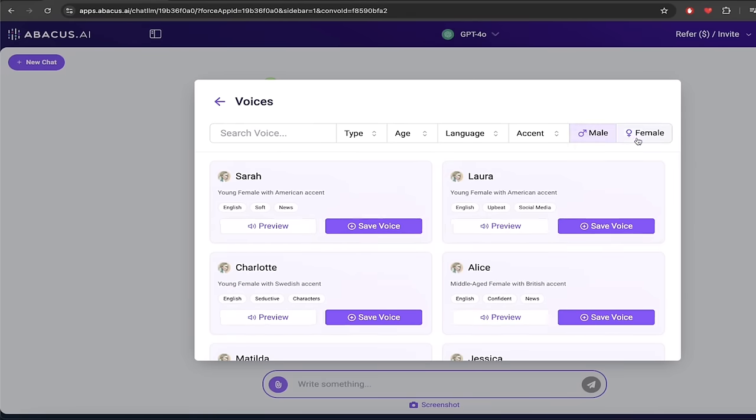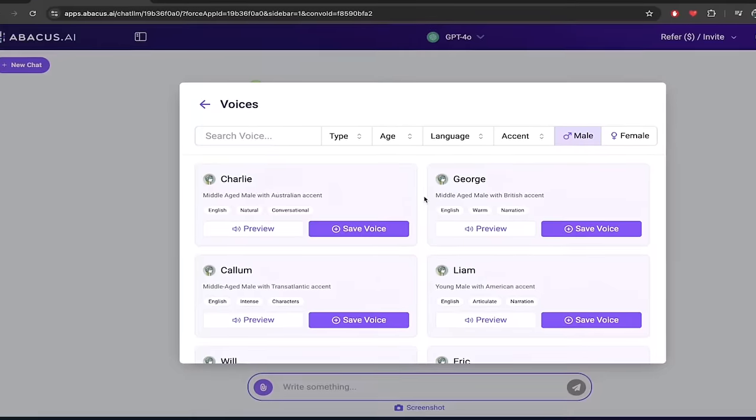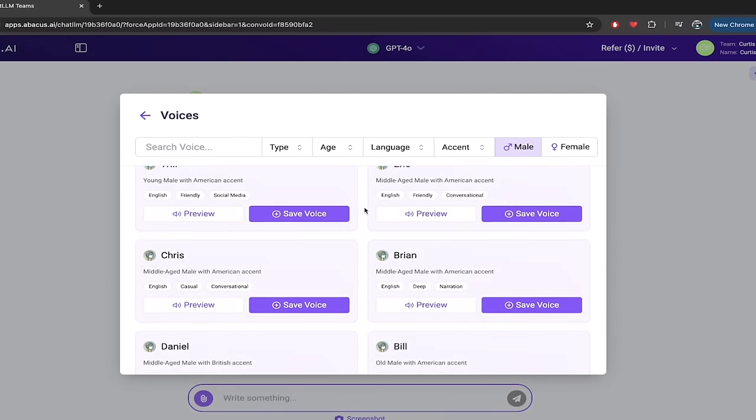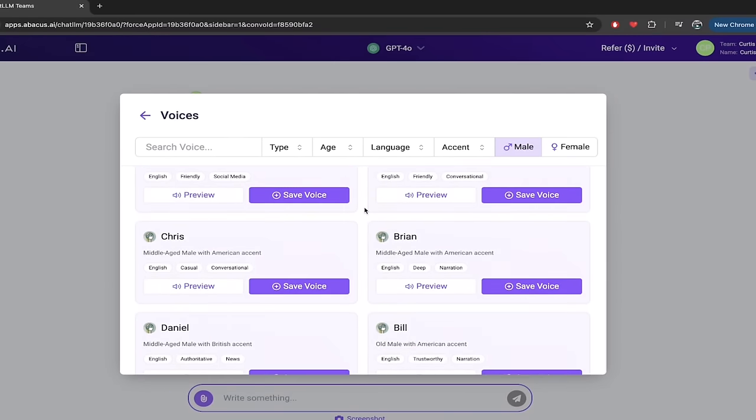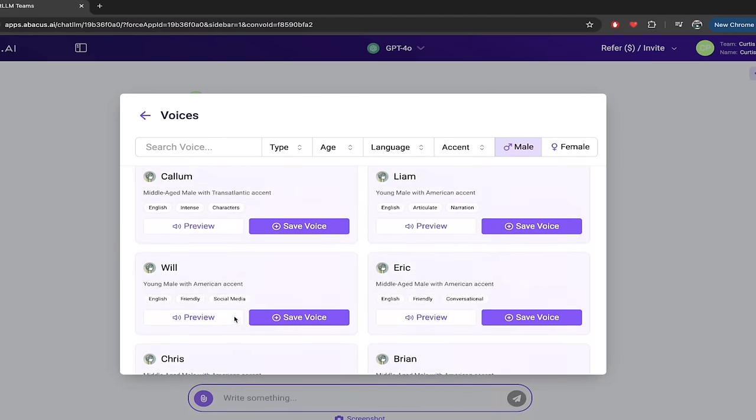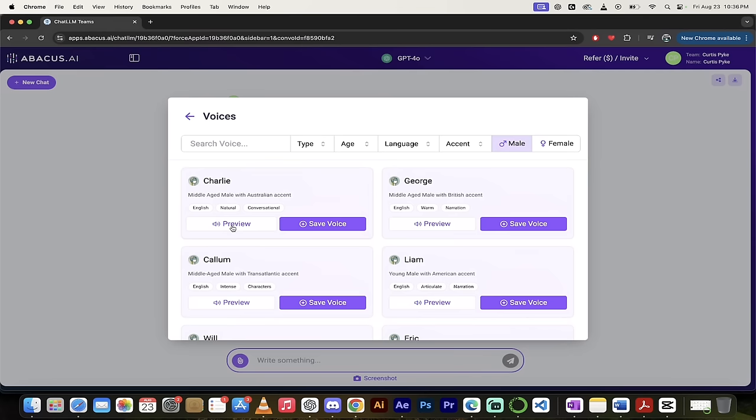Look at this, male, female. I'm gonna go with male because that's what I said here. And now if I want to I can start previewing some of these voices. Now I happen to know which voices I like, I really like Daniel, but let's listen to Charlie. I don't think I've ever listened to Charlie. Let's hear what this sounds like, middle-aged male with Australian accent, let's preview it.